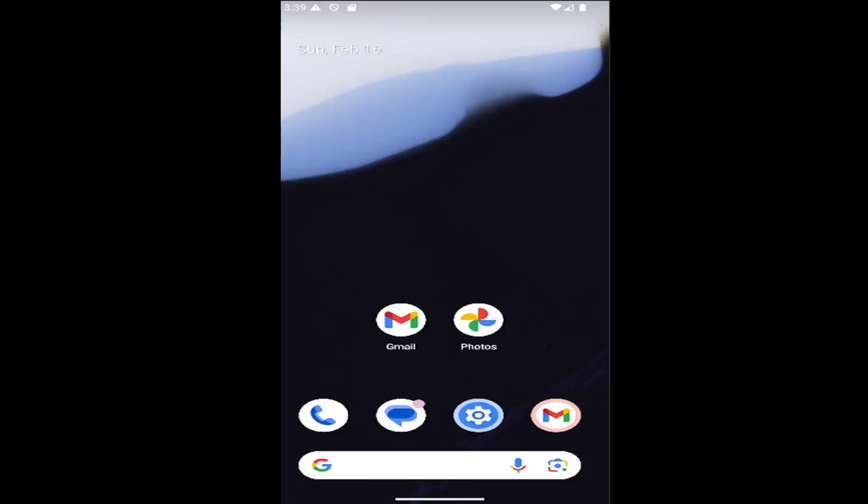So whether it's a Samsung Galaxy, Google Pixel, or another Android-based phone, I have you covered. Without further ado, let's go ahead and jump right into it.